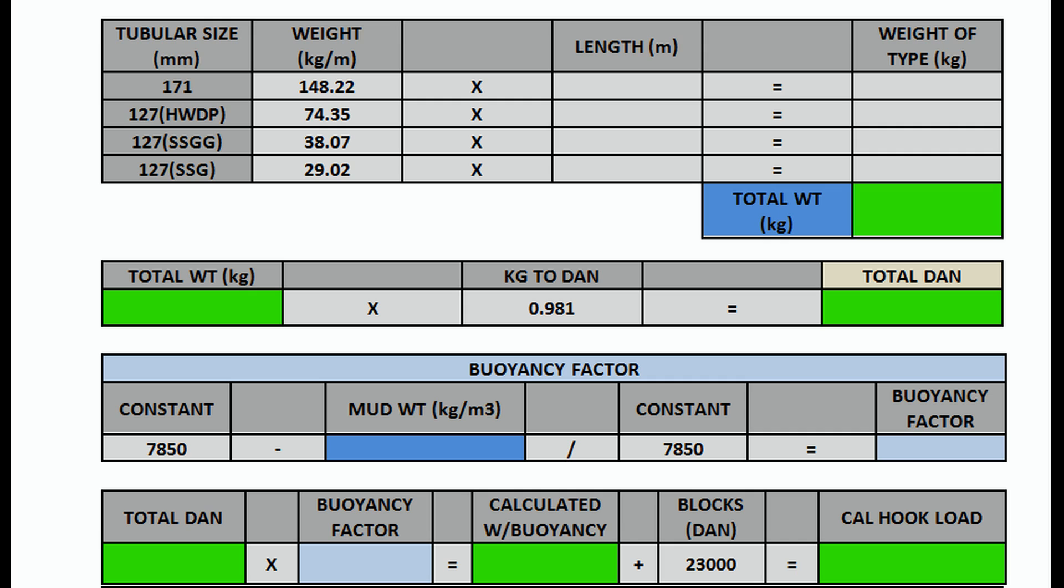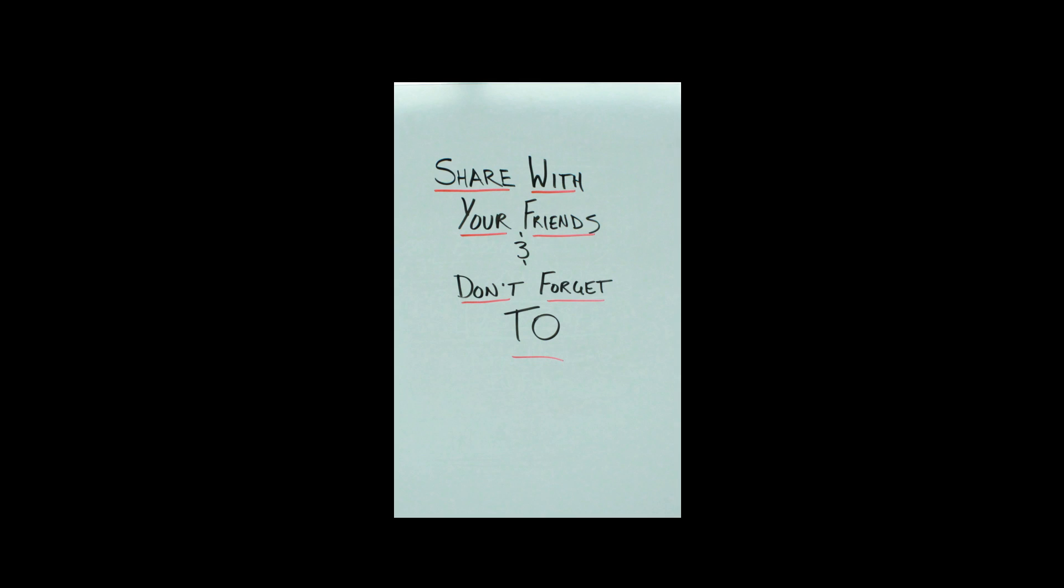I'll tell you what, you guys subscribe to my channel, shoot me a little message—I'll hook you up for free. I got lots of stuff like this, lots of handbooks. Subscribe to my channel, let me know. I'm here to help, guys. And remember, share this with your friends and don't forget to subscribe.